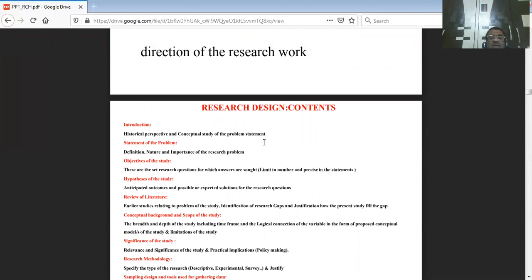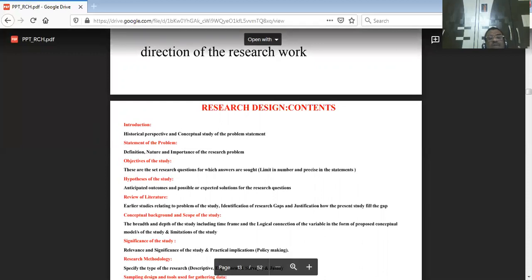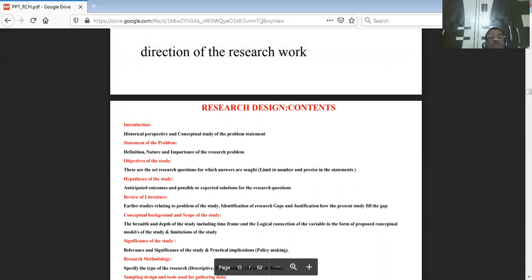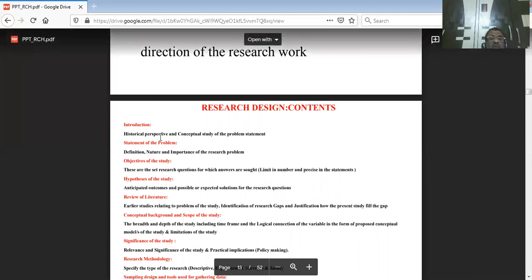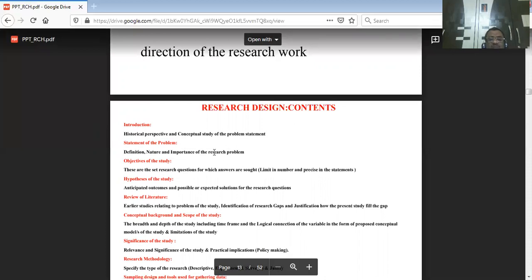Research questions are neatly framed as the problem statement. The objectives and hypothesis must be in line with the problem statement and the literature gap. That is why the problem statement is very important.